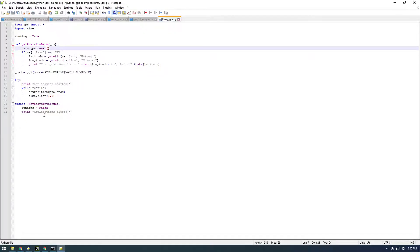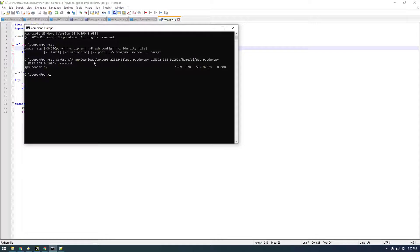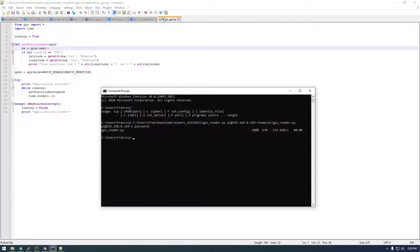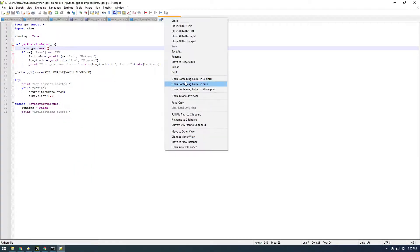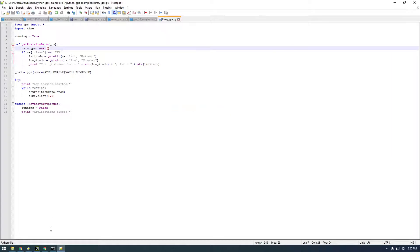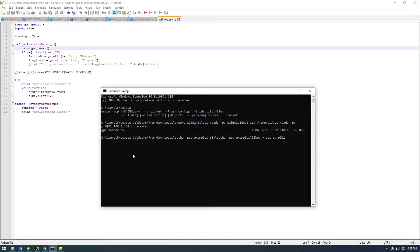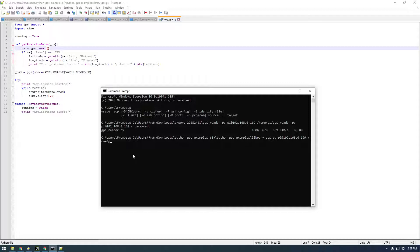So let's try this. Let's do scp, copy this, and it's pi@192.168 colon forward slash home slash pi slash library GPS dot py.